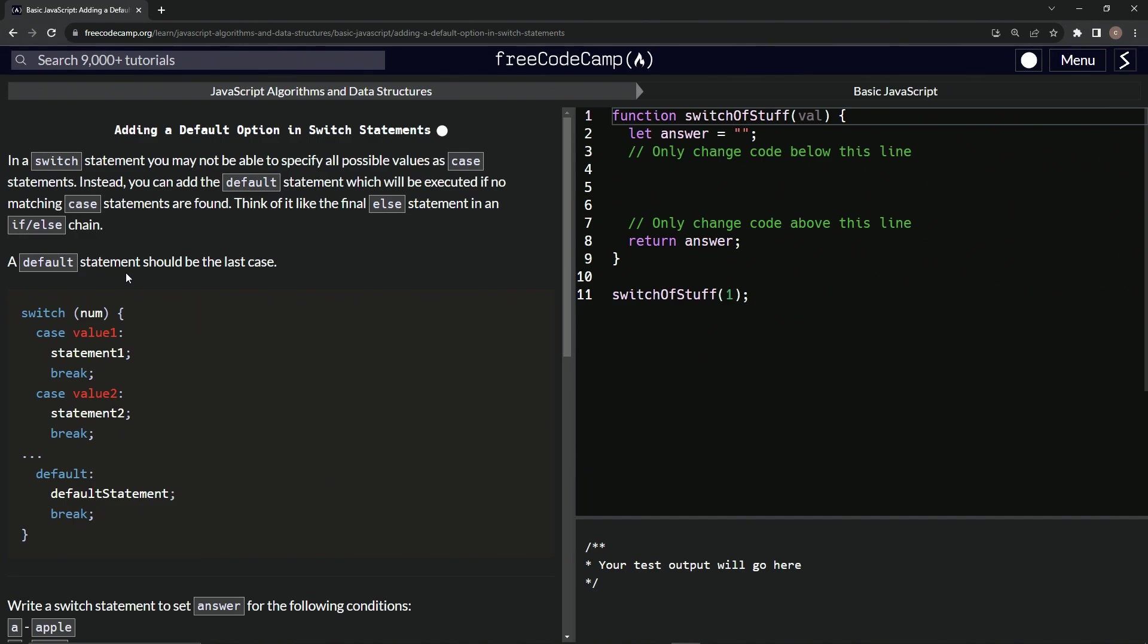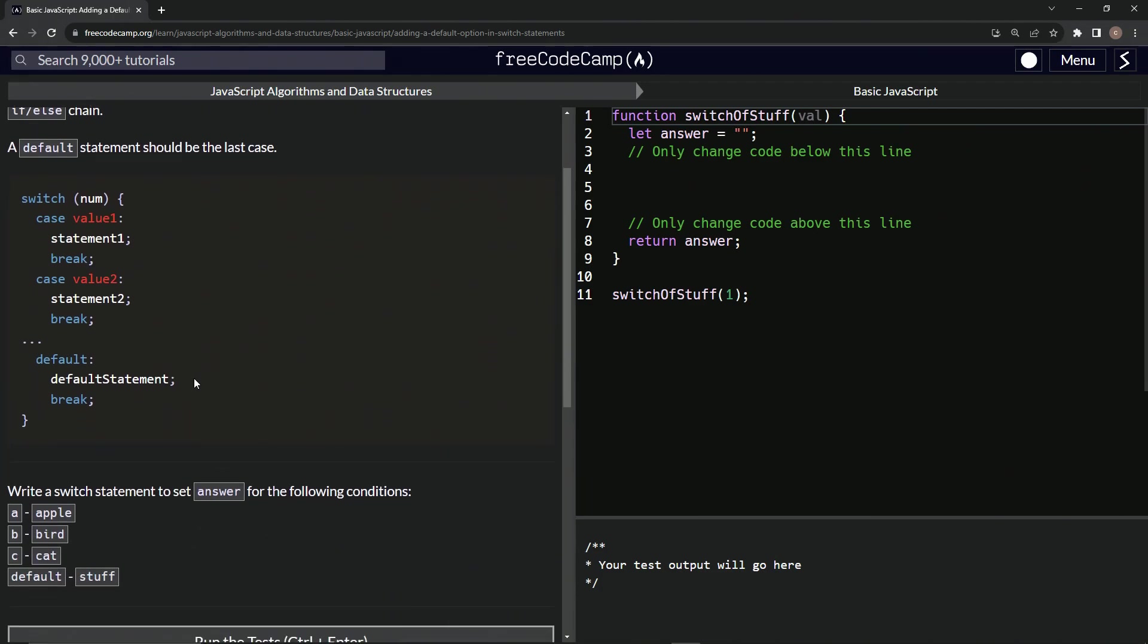All right. So a default statement should be the last case. So we have got the switch statements right here, switch num, then case value one, statement one break, and then all the way down, and then we'll have the last one be this default. It'll have a default statement right here, and then a break like that.